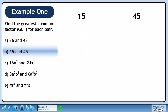In Part B, we'll find the greatest common factor of 15 and 45. 15 breaks down to 3 and 5. These are primes, so we can't go any further.